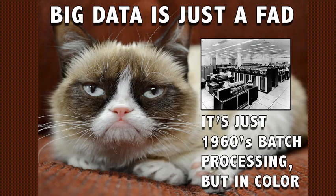Some of the concepts of big data have been around for quite some time. In fact batch processing is nothing new. But I would disagree with Grumpy Cat here. I don't believe it's a fad. I think it's here to stay.